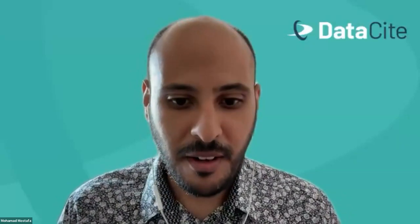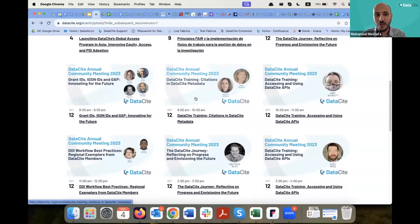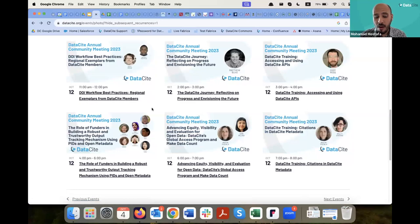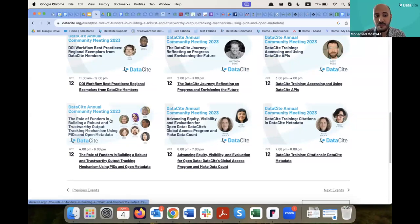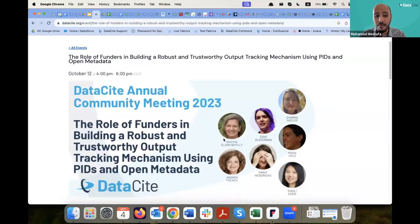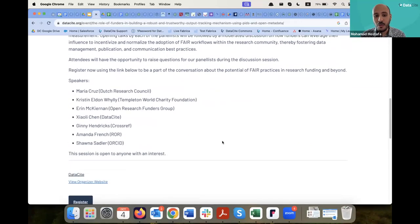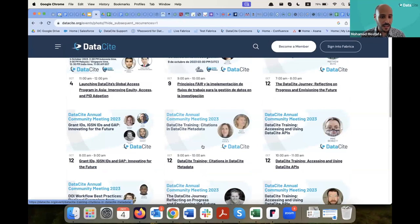Thank you so much. Let me share our upcoming activities. If you go to datacite.org/events, you can see and track all upcoming events and webinars we are hosting. On October 12th, we are hosting the DataCite Annual Community Meeting 2023, open to both DataCite members and non-members. Even if you are not a DataCite member — whether you're an academic researcher or librarian — you're welcome to join. We are also hosting a fantastic panel for funders to talk about the role of PIDs in building a robust and trusted infrastructure for tracking funder submissions.